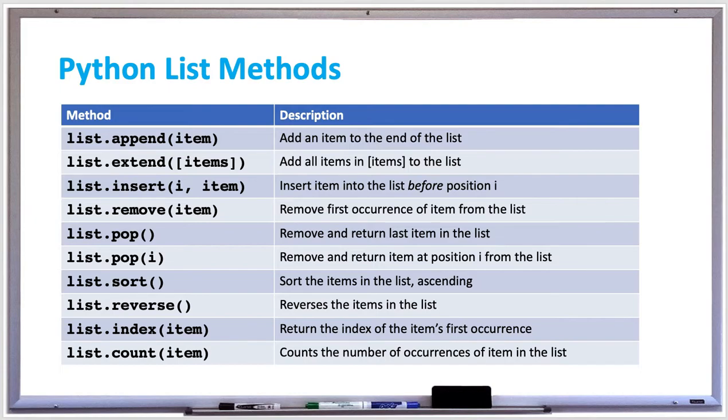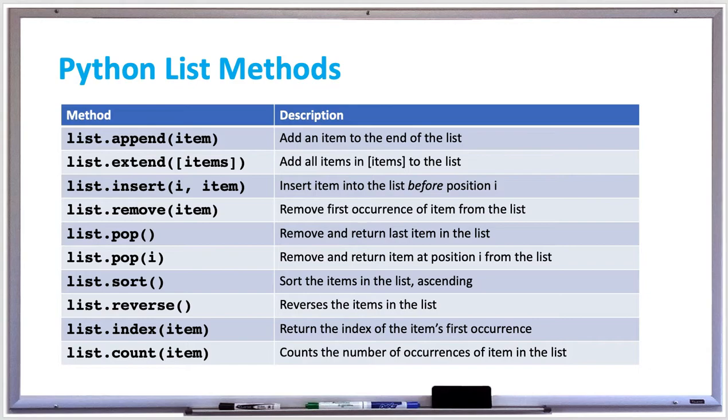There's also an index method which returns the index of the item's first occurrence, and the count method which counts the number of occurrences of the item specified in the list. So let's take a look at some examples using all these different list methods.